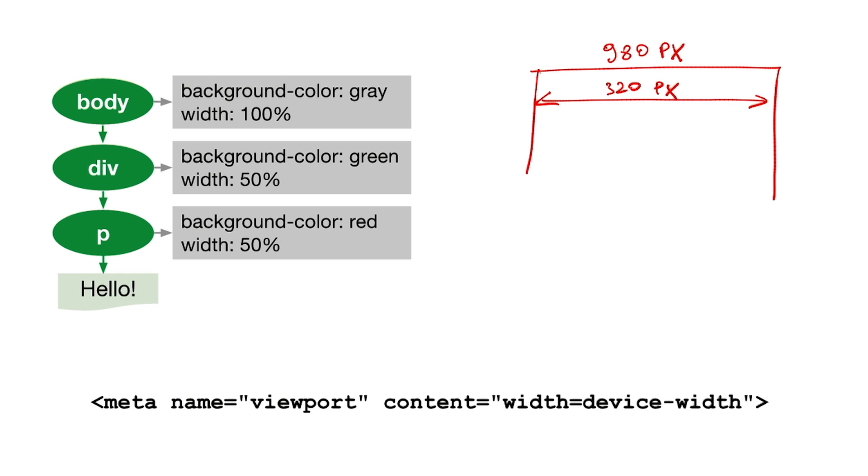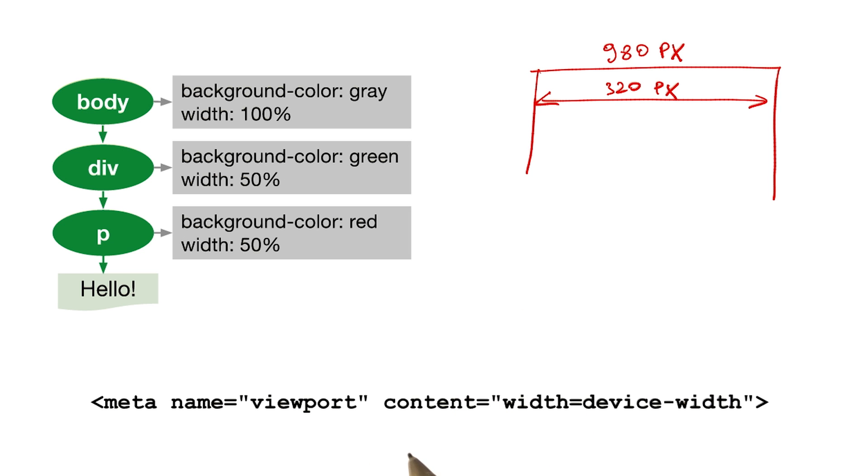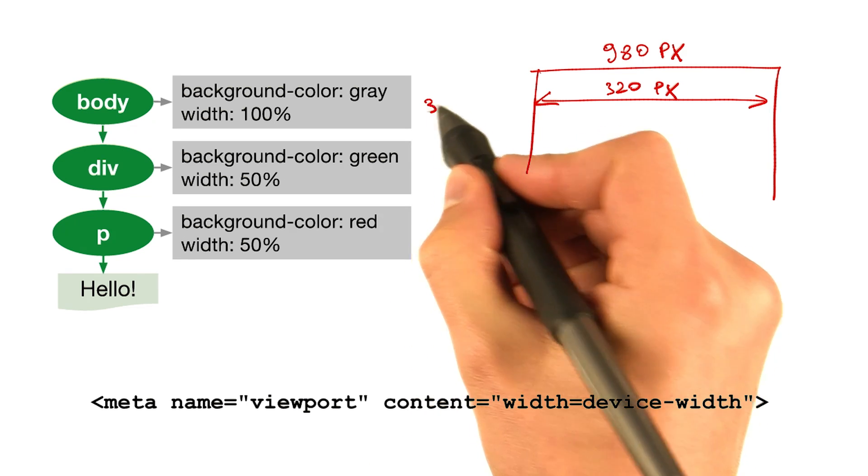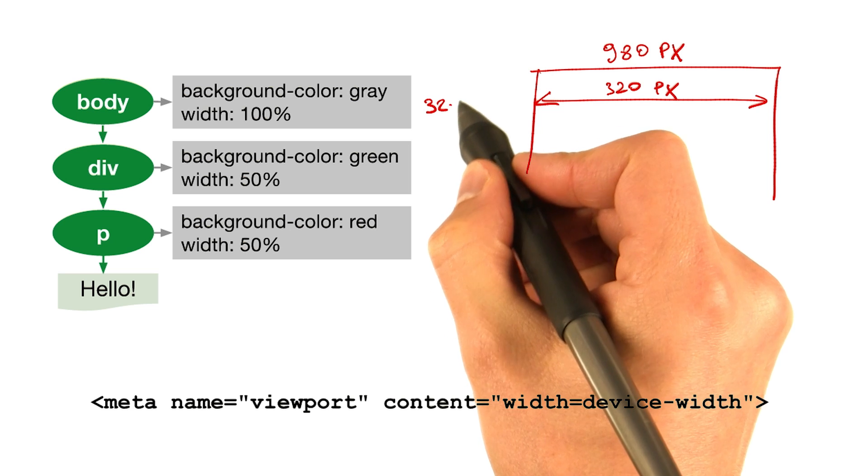But getting back to our example, if the device width is 320 pixels, then the body will be 320 pixels wide.